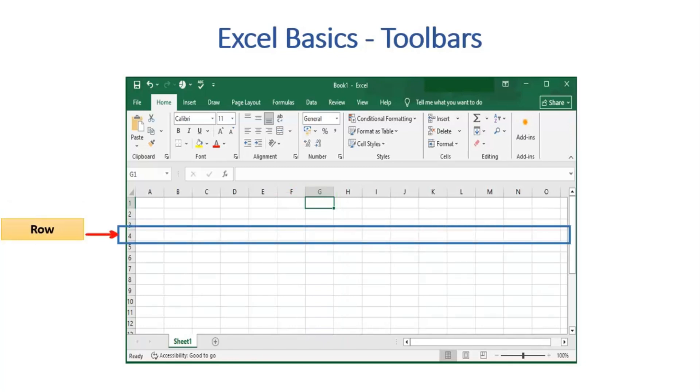Moving to Rows. Rows run horizontally from left to right and are named as 1, 2, 3, etc. In our case, the highlighted part belongs to row 4. The horizontal lines in the Excel sheet define the row.